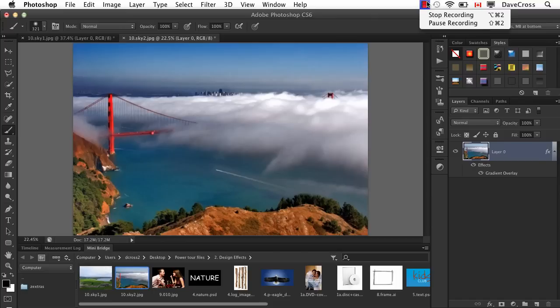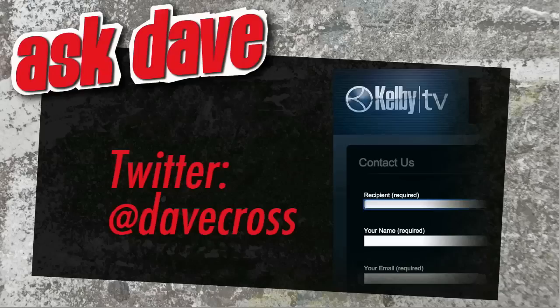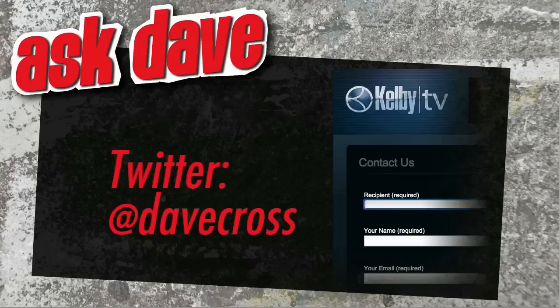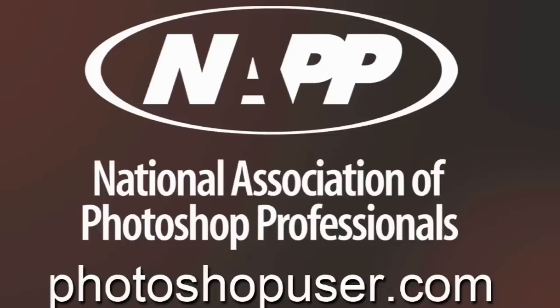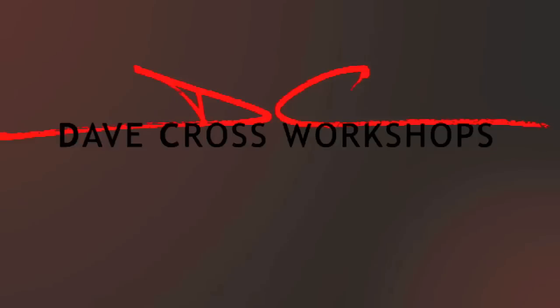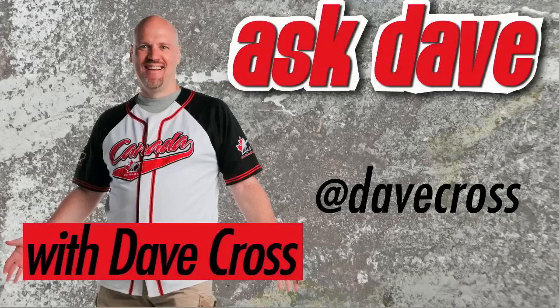Ask your short Photoshop question using the contact form here at Kelby TV or through Twitter at Dave Cross. Thanks for watching Ask Dave, brought to you by the National Association of Photoshop Professionals and the Dave Cross workshops. We'll see you next time.